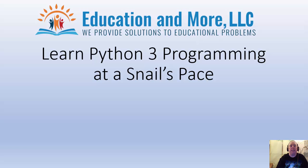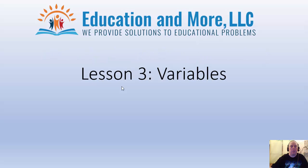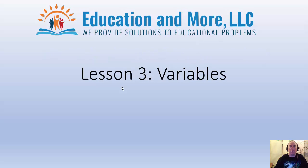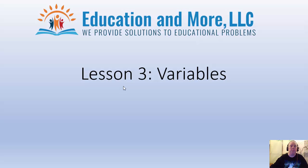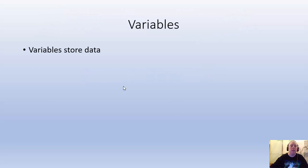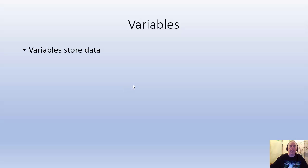Welcome to Education and More's Learn Python 3 Programming at a Snail's Pace. My name is Marcus Gardner and I'm the instructor for this course. In today's video, we're going to talk about variables. This is a very short video, but it's also very important.